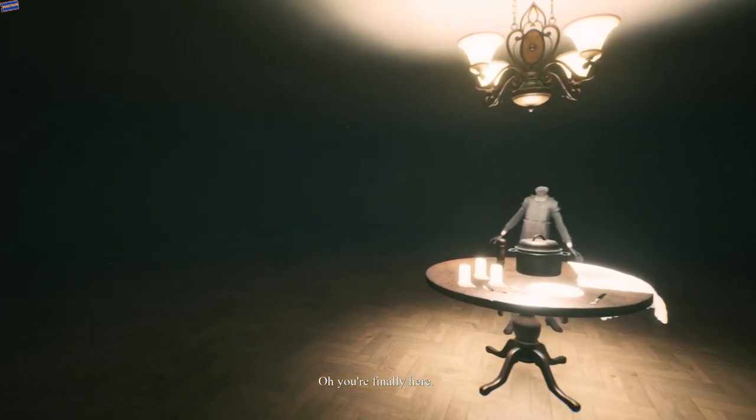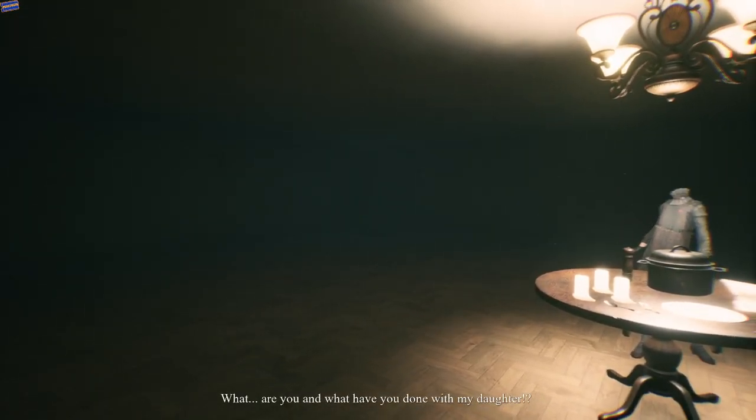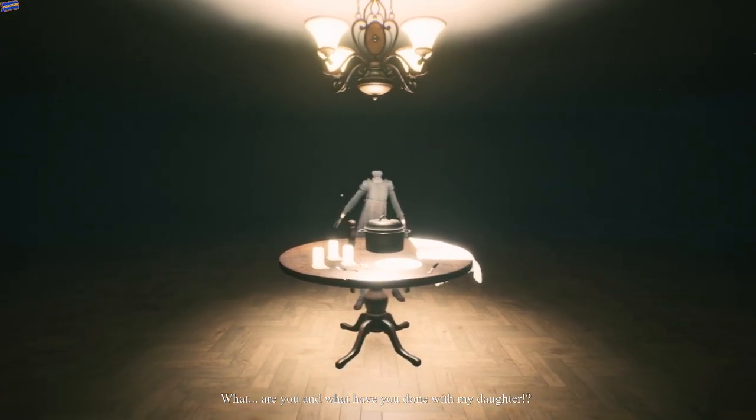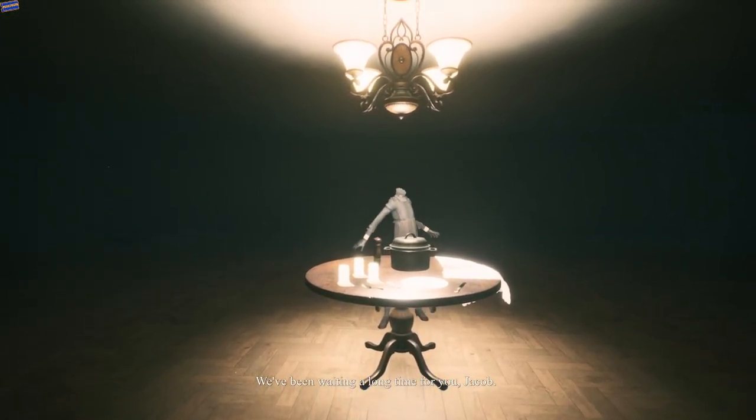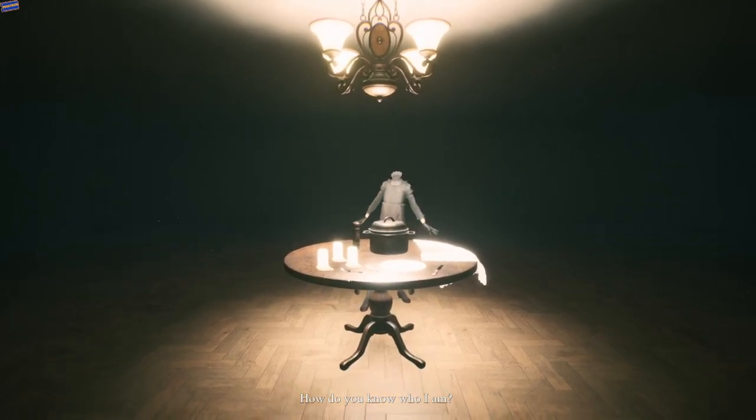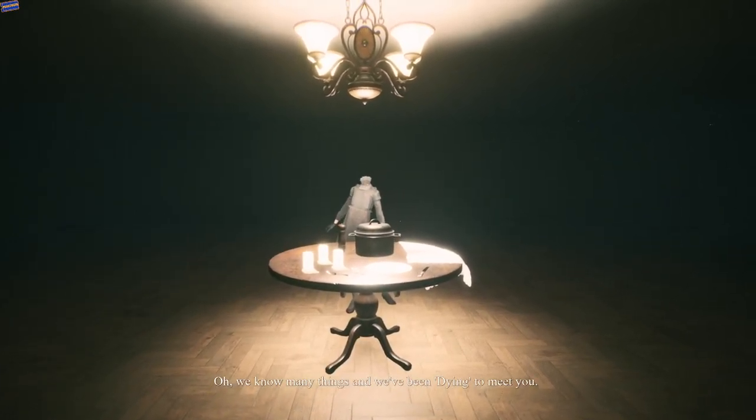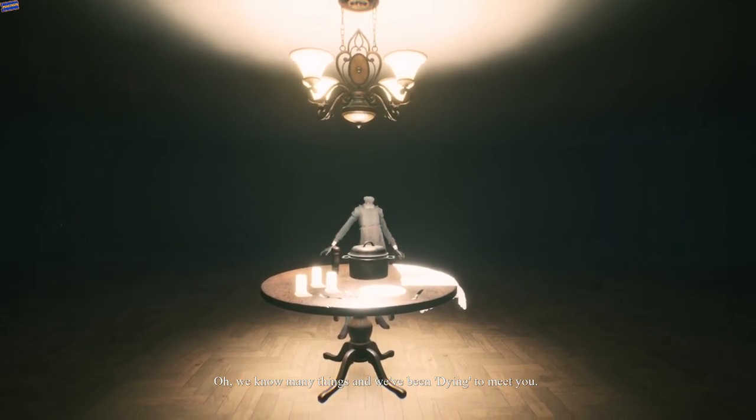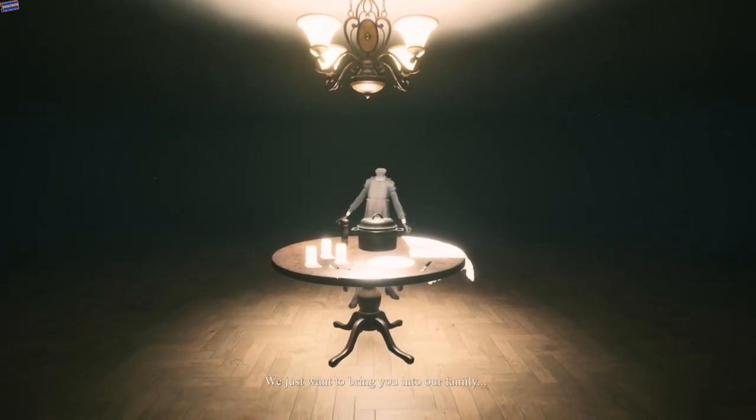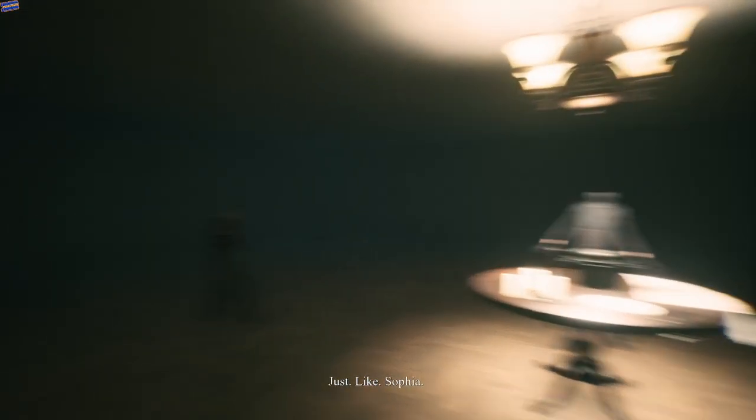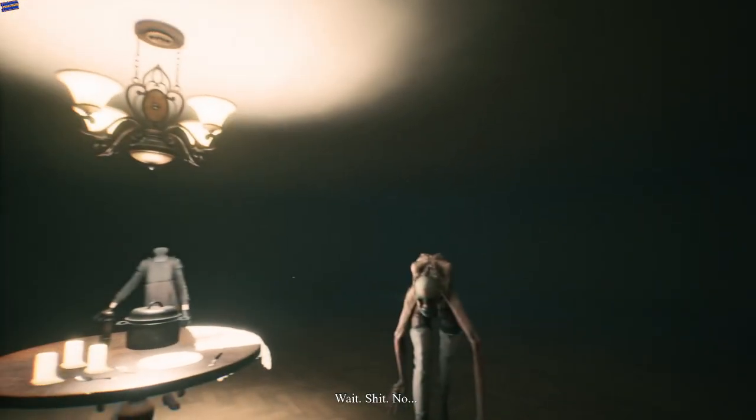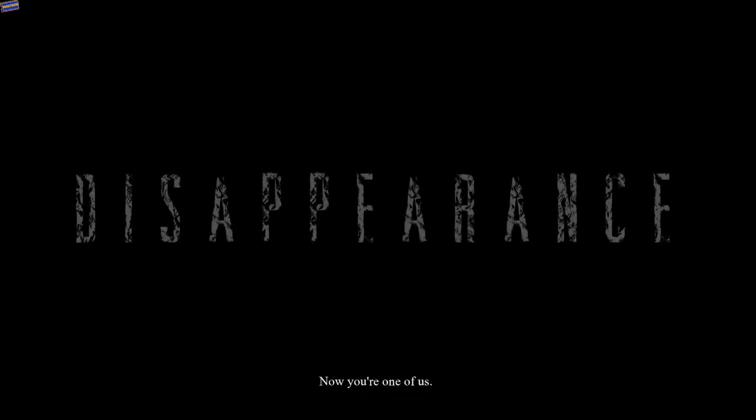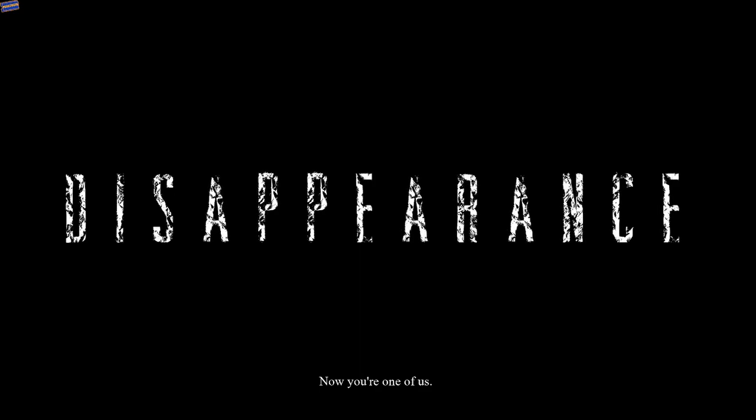You're finally here. What are you? What have you done with my daughter? We've been waiting a long time for you, Jacob. How do you know who I am? Oh, we know many things, and we've been dying to meet you. We just want to bring you into our family, just like Sophia. No, no, no, no. Now you're one of us. Ahahahaha.